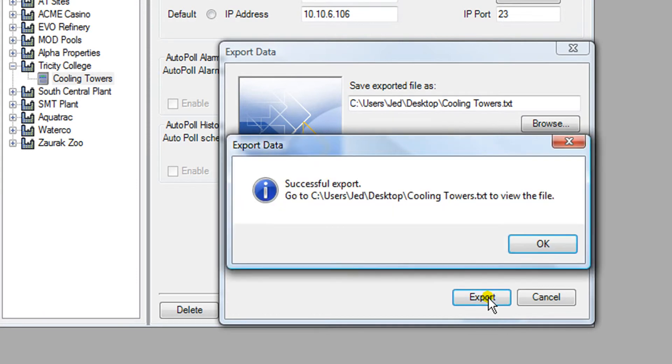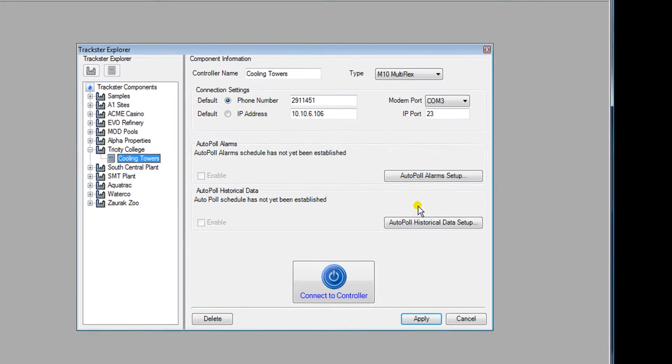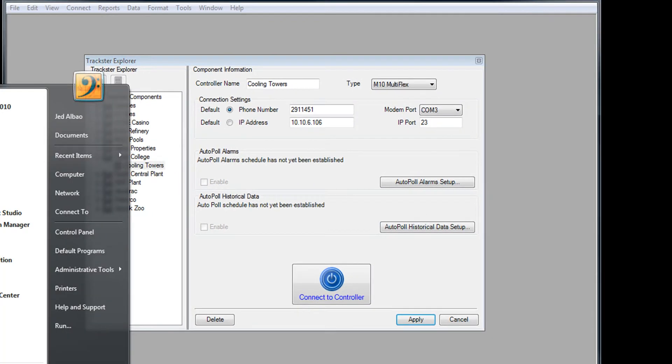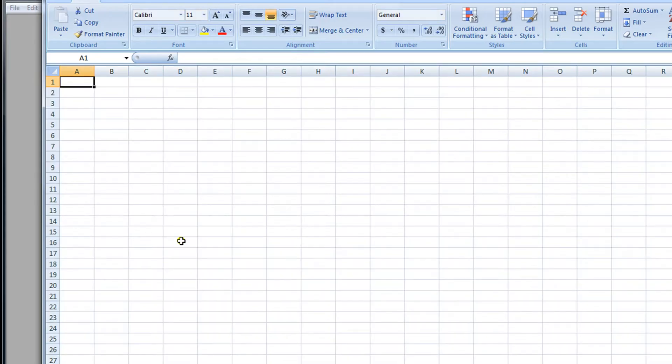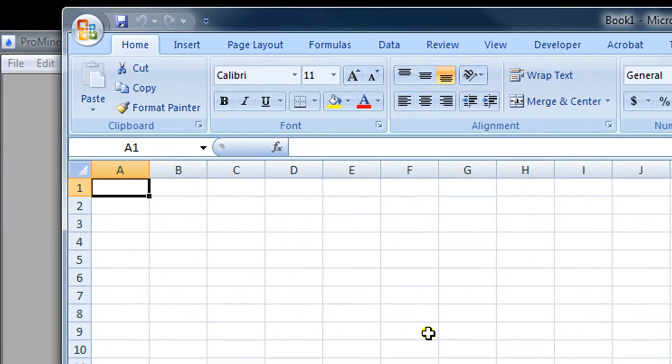Now Trackster is crunching the data and it successfully saved a text file to my desktop. So now I can close this. I'm going to open up Microsoft Excel. Here's Microsoft Excel and it happens to be version 2007.